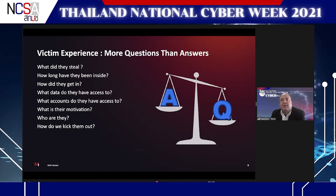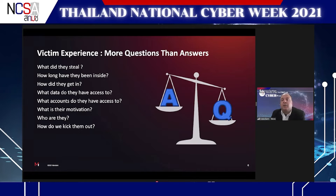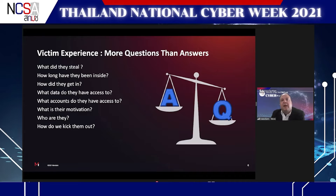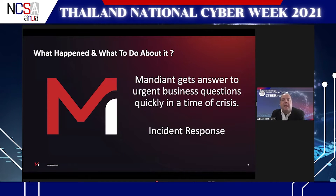When companies have intrusions, they have more questions than answers. What did the attackers steal? How long have they been inside without you knowing? How did they get in? What data did they access? Are any of the compromised accounts administrator accounts? Who is this attacker, what are they trying to do, what is their motivation, and how do we kick them out? If you don't have answers to those questions, you can't respond.